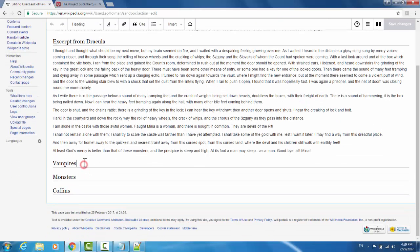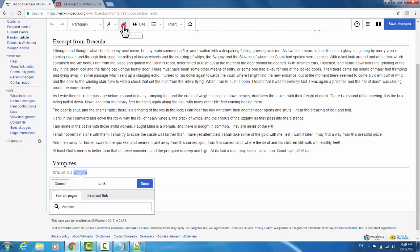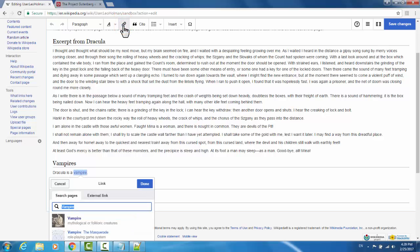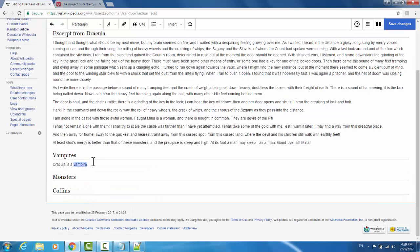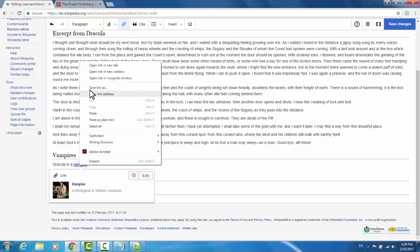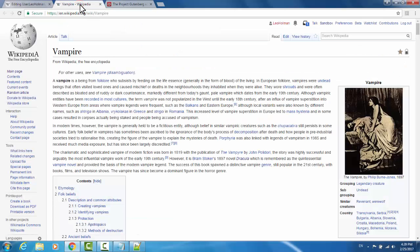Suppose in the vampires section, we wanted to type Dracula is a vampire, and we wanted the text vampire to link to the vampire page on Wikipedia. To do so, all we need to do is highlight the text, and up at the top, there is an image of linked chains. Click this to create a link. This will automatically do a Wikipedia search for the text that you've highlighted. Find the page that you're looking for, and click it. Now we notice that vampire is linked text. If I right-click, view a link in a new tab, it redirects me to the vampire page on Wikipedia.